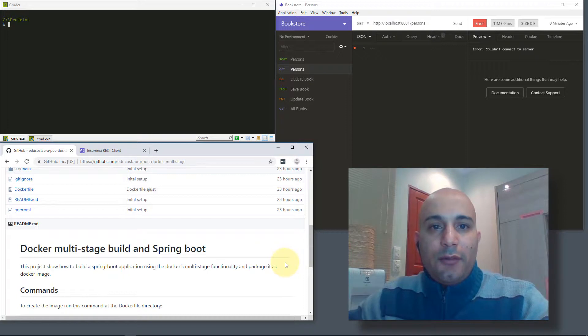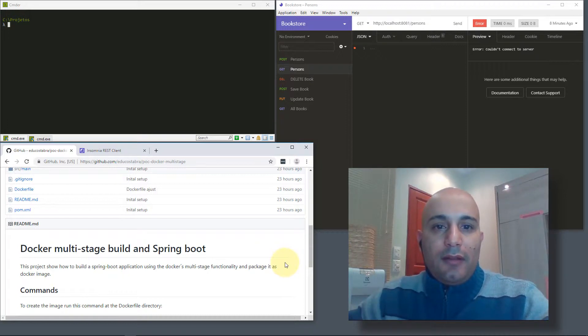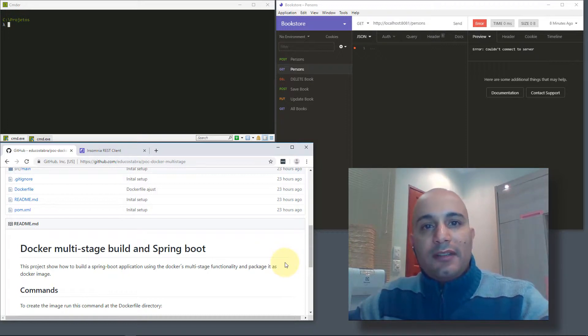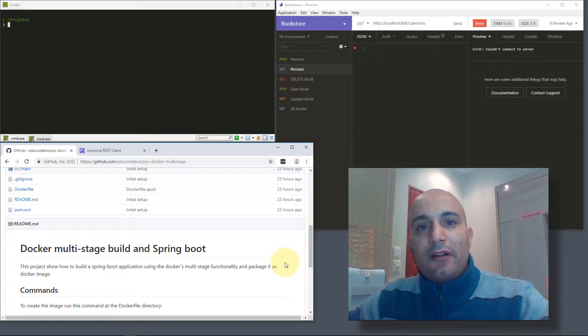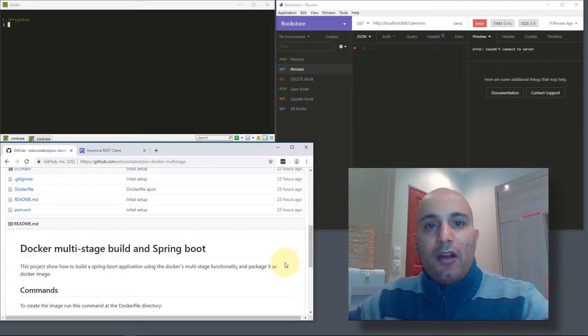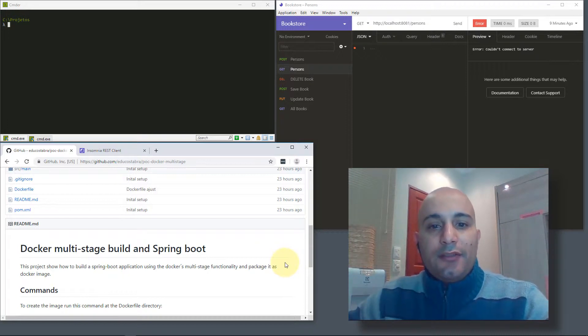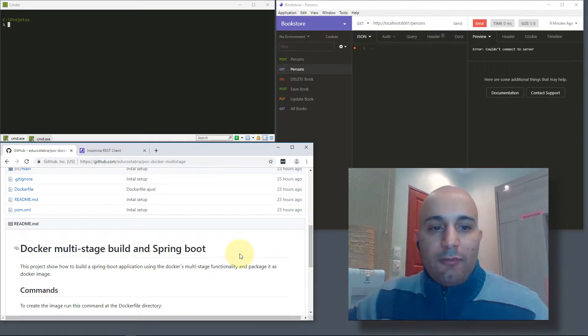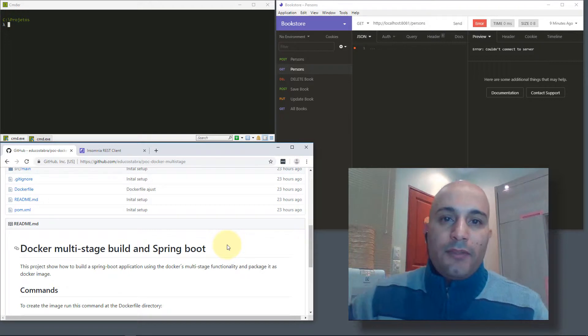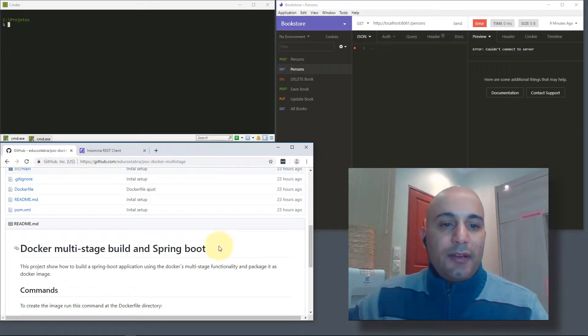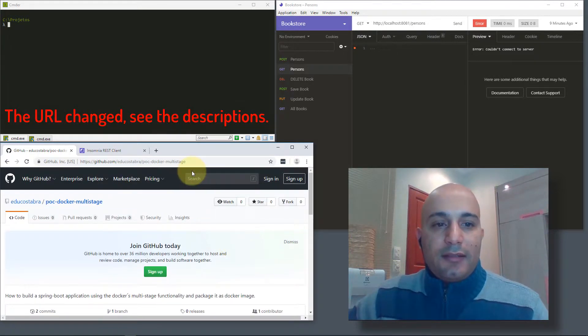It's a feature where you can use more than one FROM statement inside the same Dockerfile, and you can combine more than one Docker image to build and package your application. I created a small Spring Boot application.